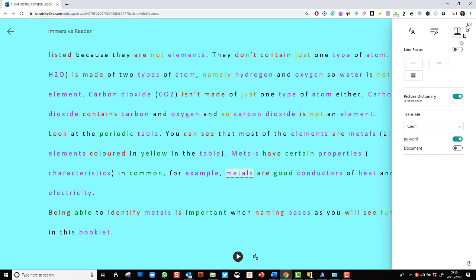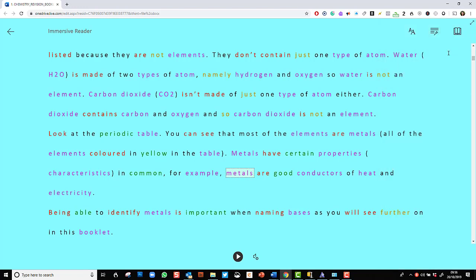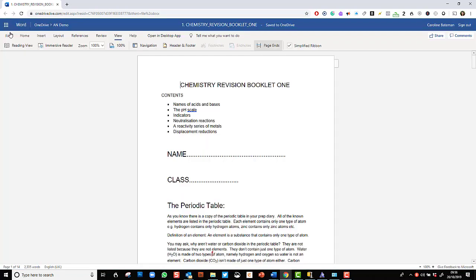So I think that's all the functionality I was going to show you. If I want to come out of Immersive Reader, I just click that and I'm back in the document as it was.